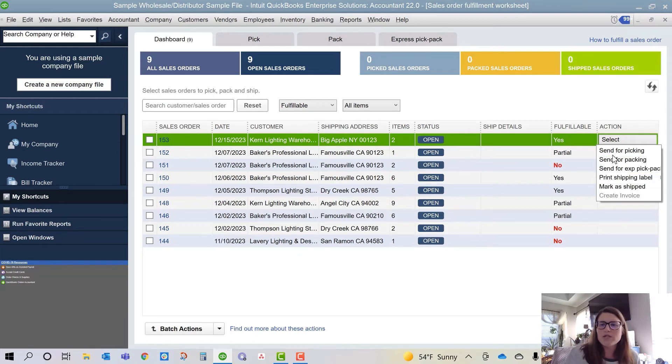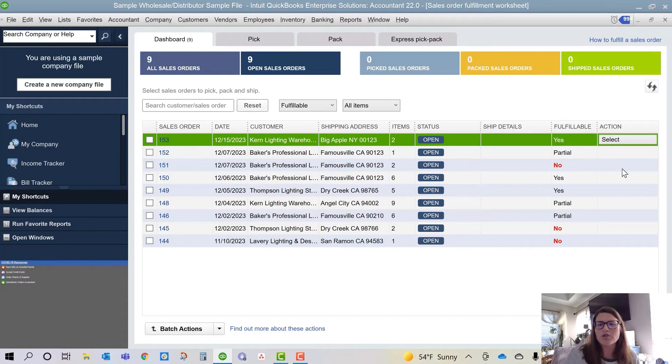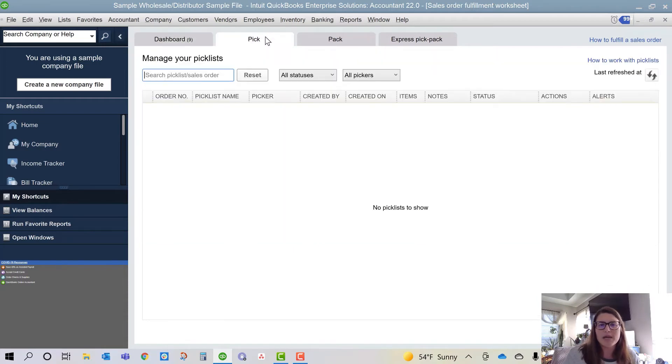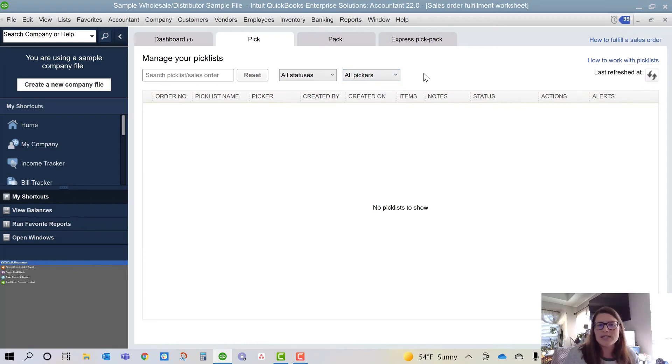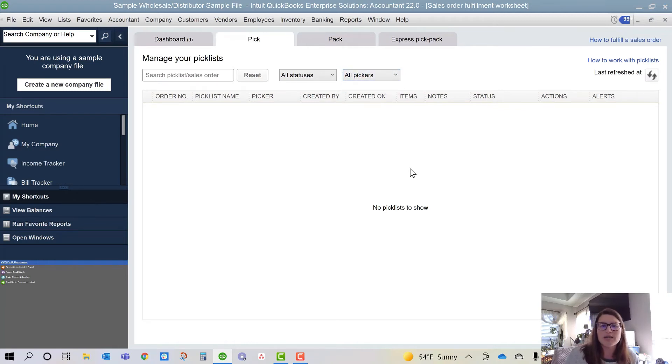So once you send for pick or pack, if you have warehouse workers turned on in here, you could actually assign that to be picked by different workers, and then that would show up here. Since this is a sample file and I don't have that turned on, you're not going to see those pick lists.